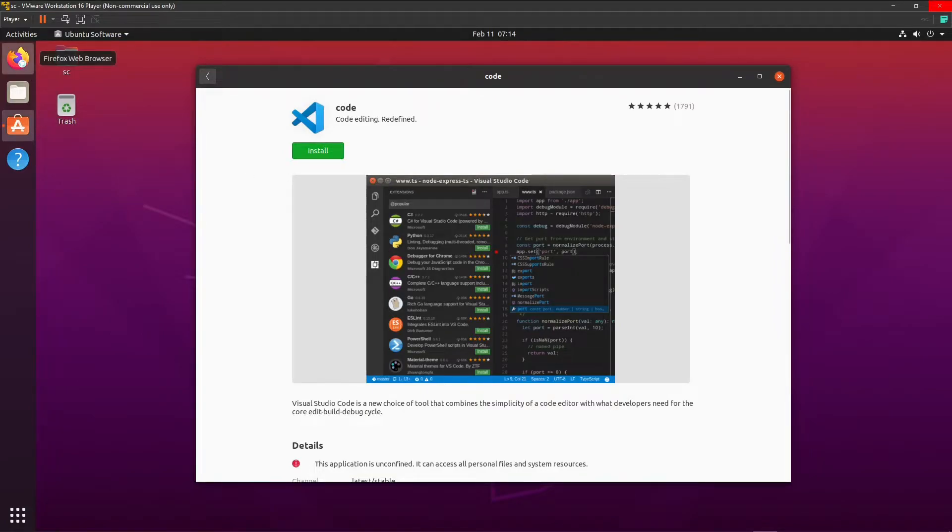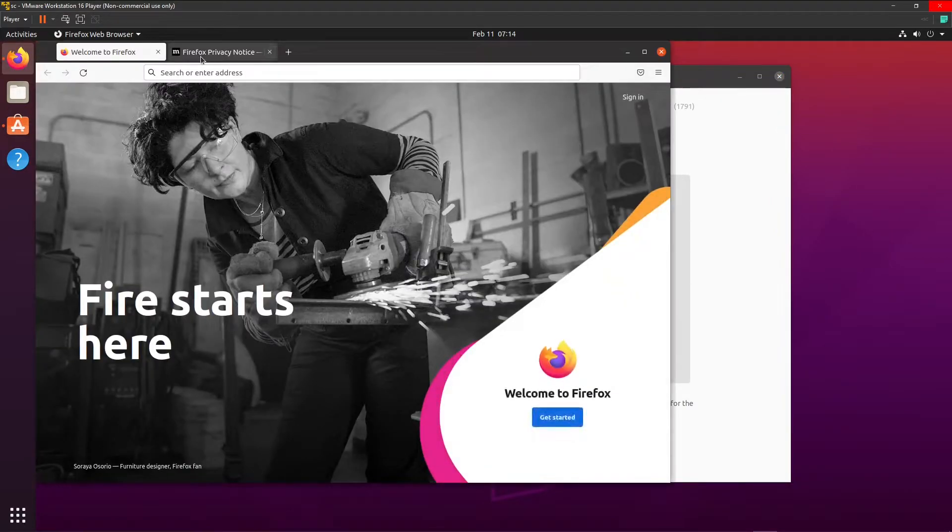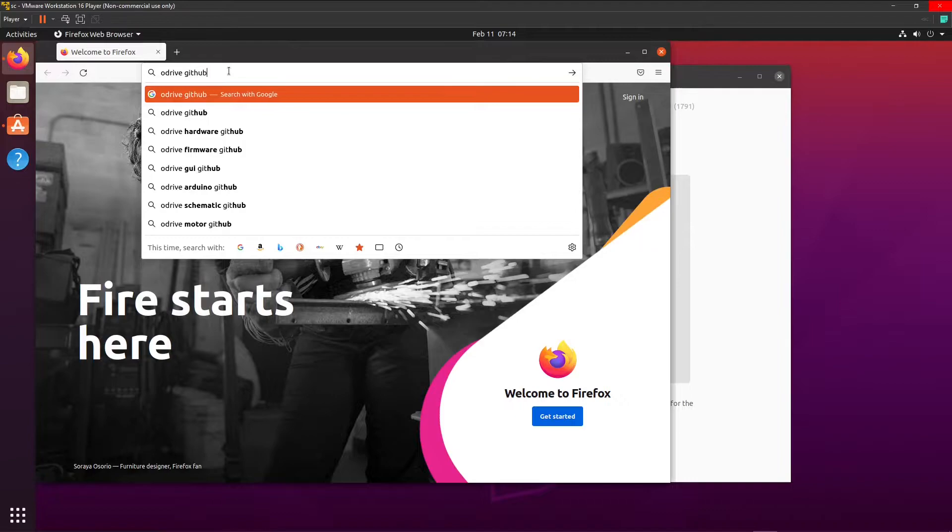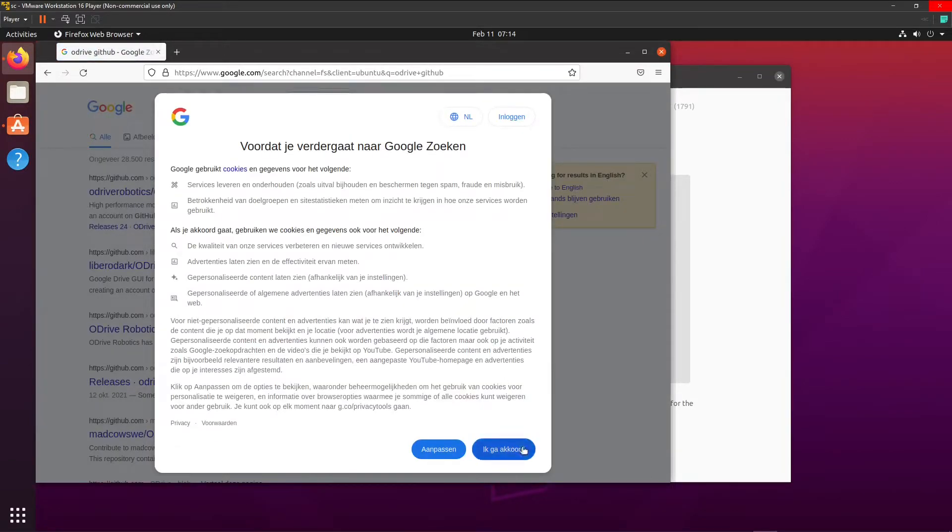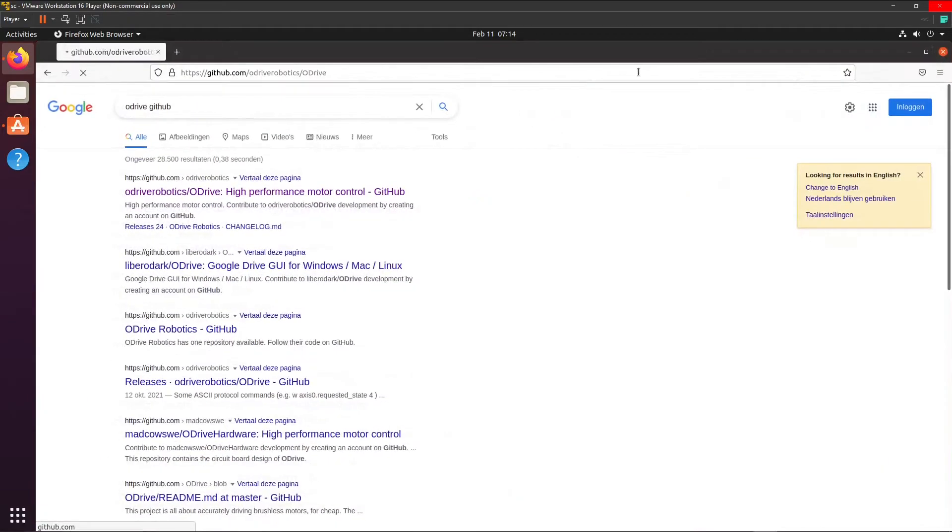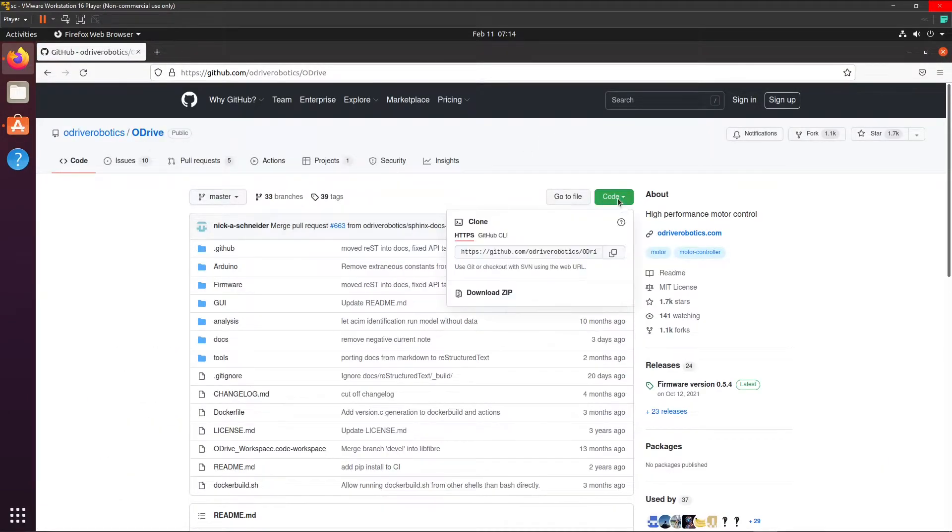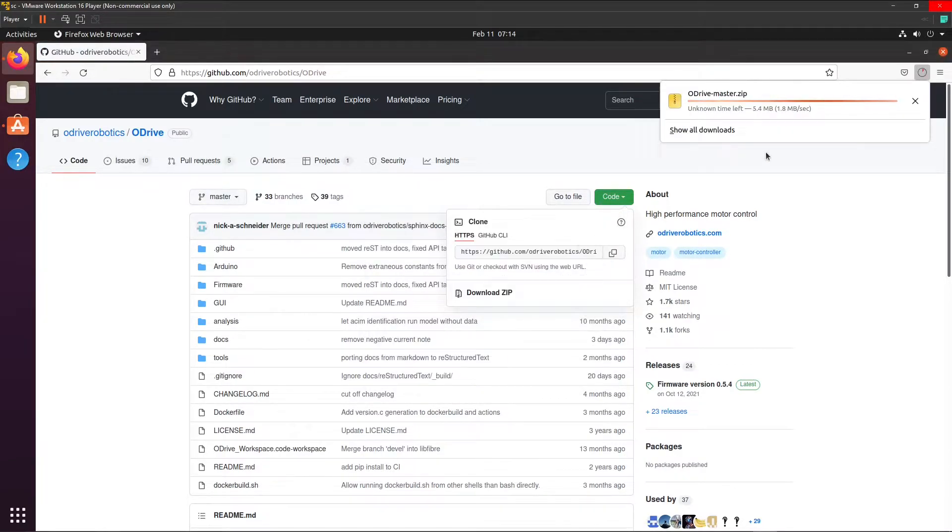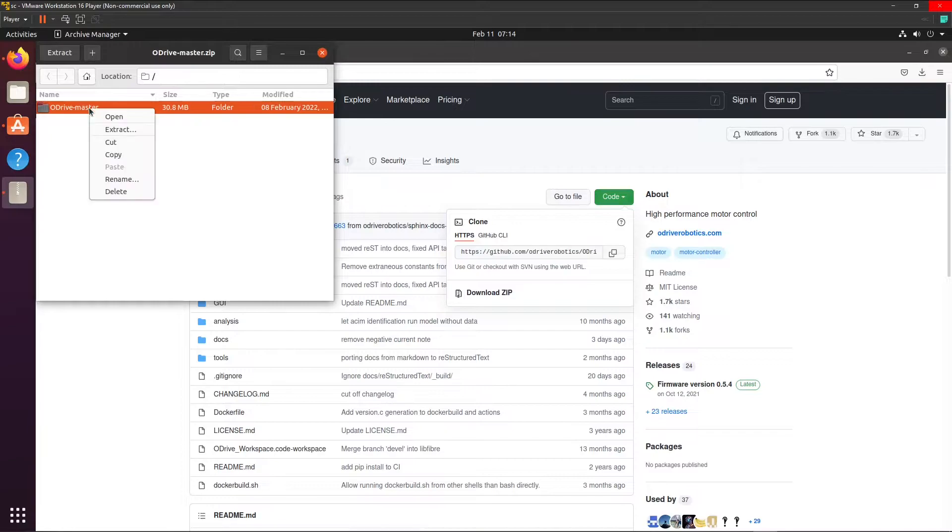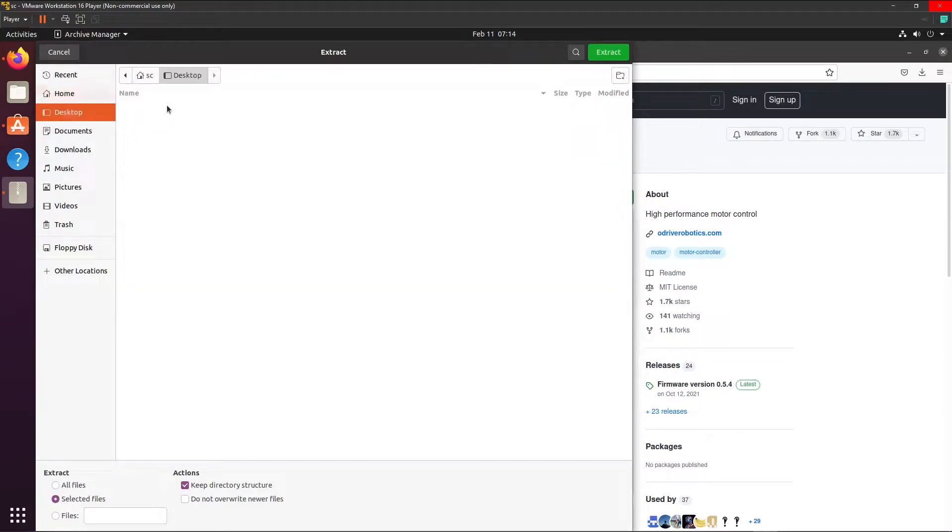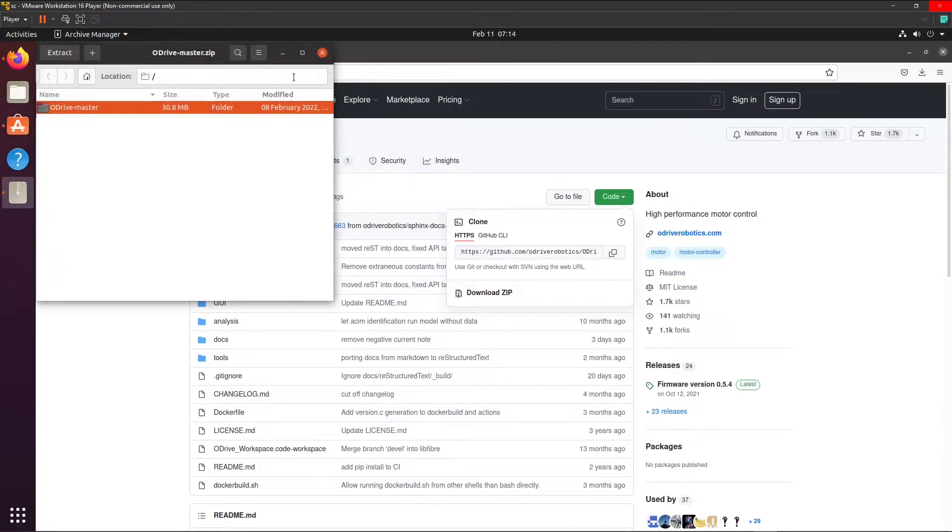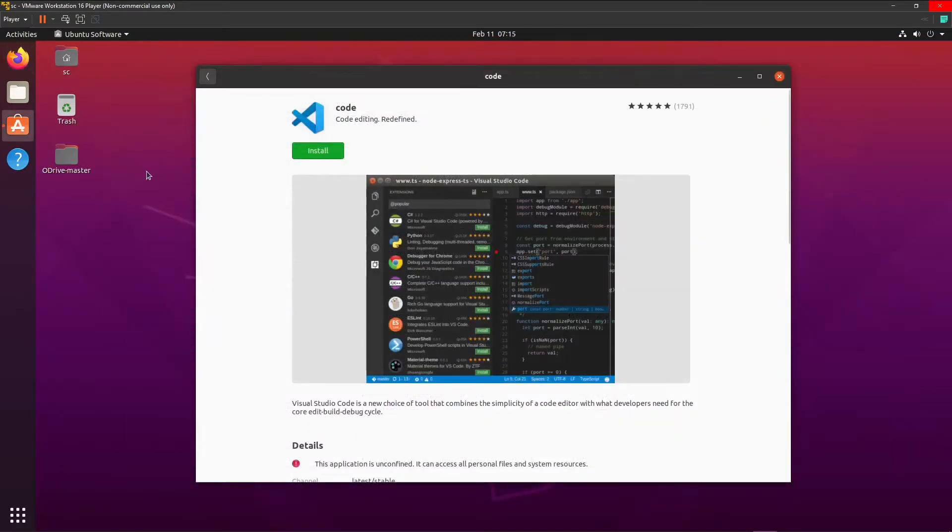While this is installed, we can already go to the oDrive website and download the firmware. Here we can download the zip file. Click OK. Now we can extract this to the desktop. Extract. Close. Close. Close. Close. So now here we have the file.